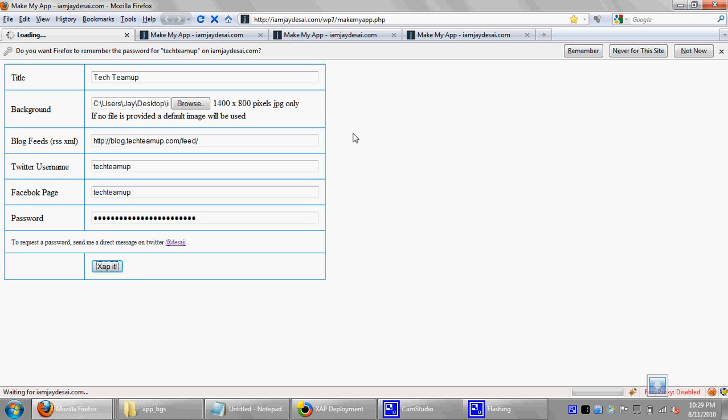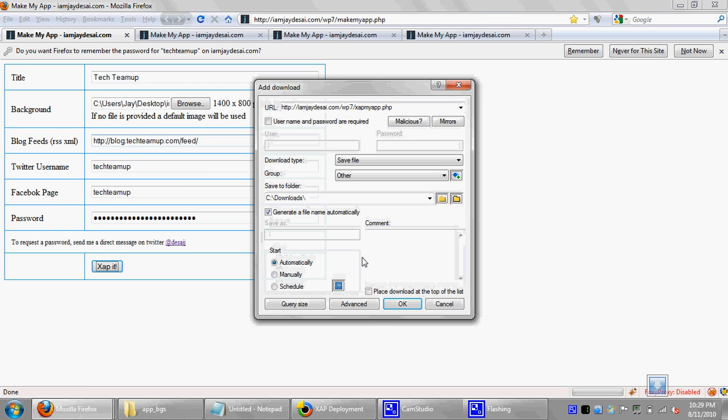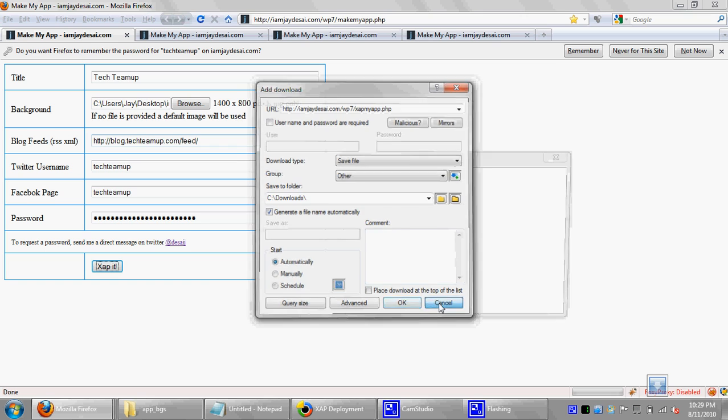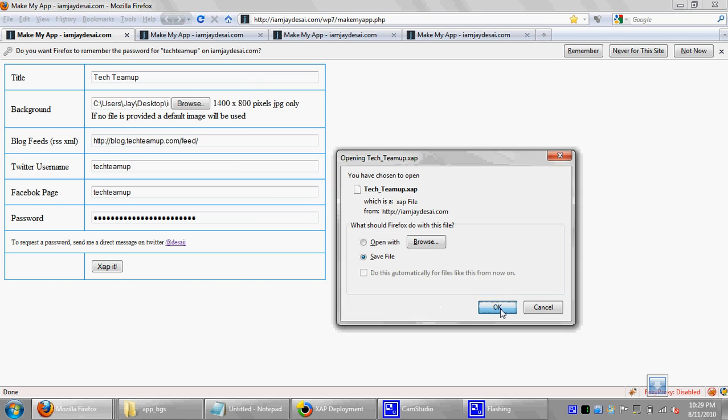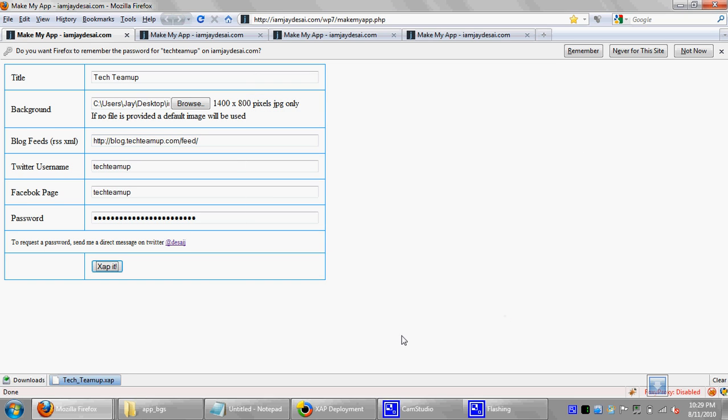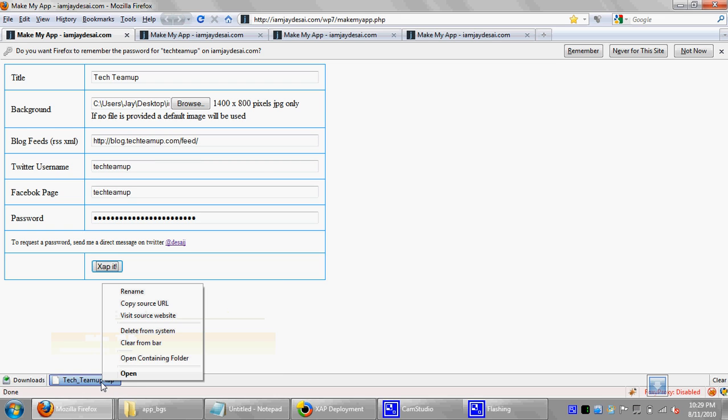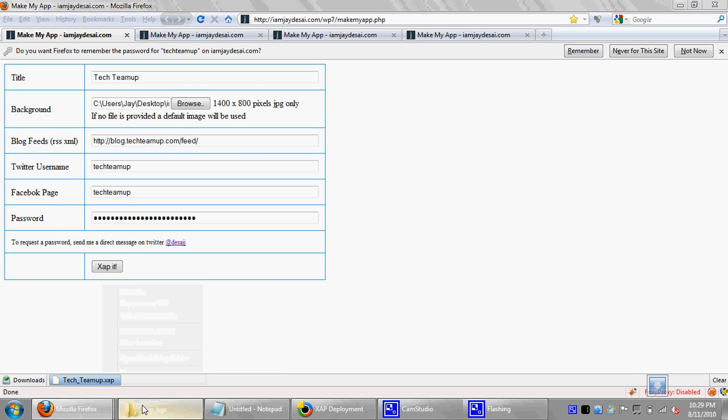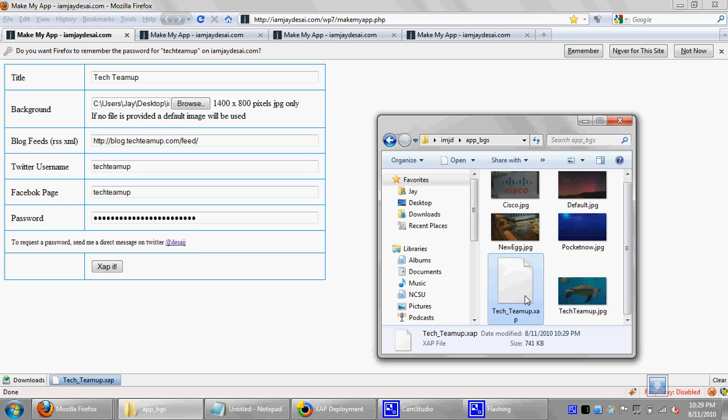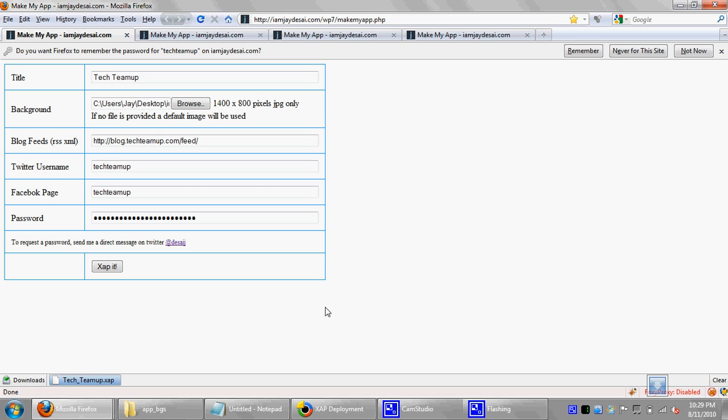As you can see, it's taking a long time because first of all, I'm uploading a really big image. And second of all, the computer compiling is a really old Google Core laptop. And as you can see, it's called techteamup.tof.